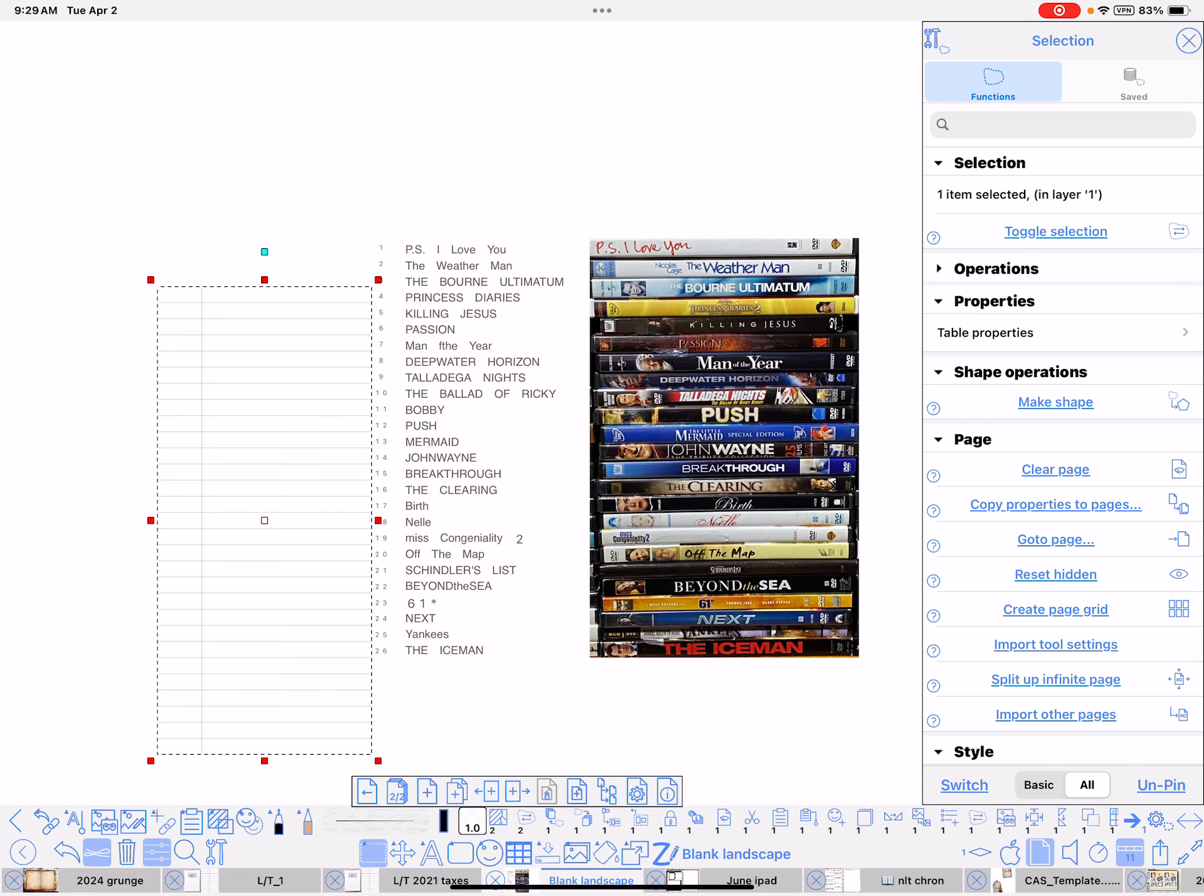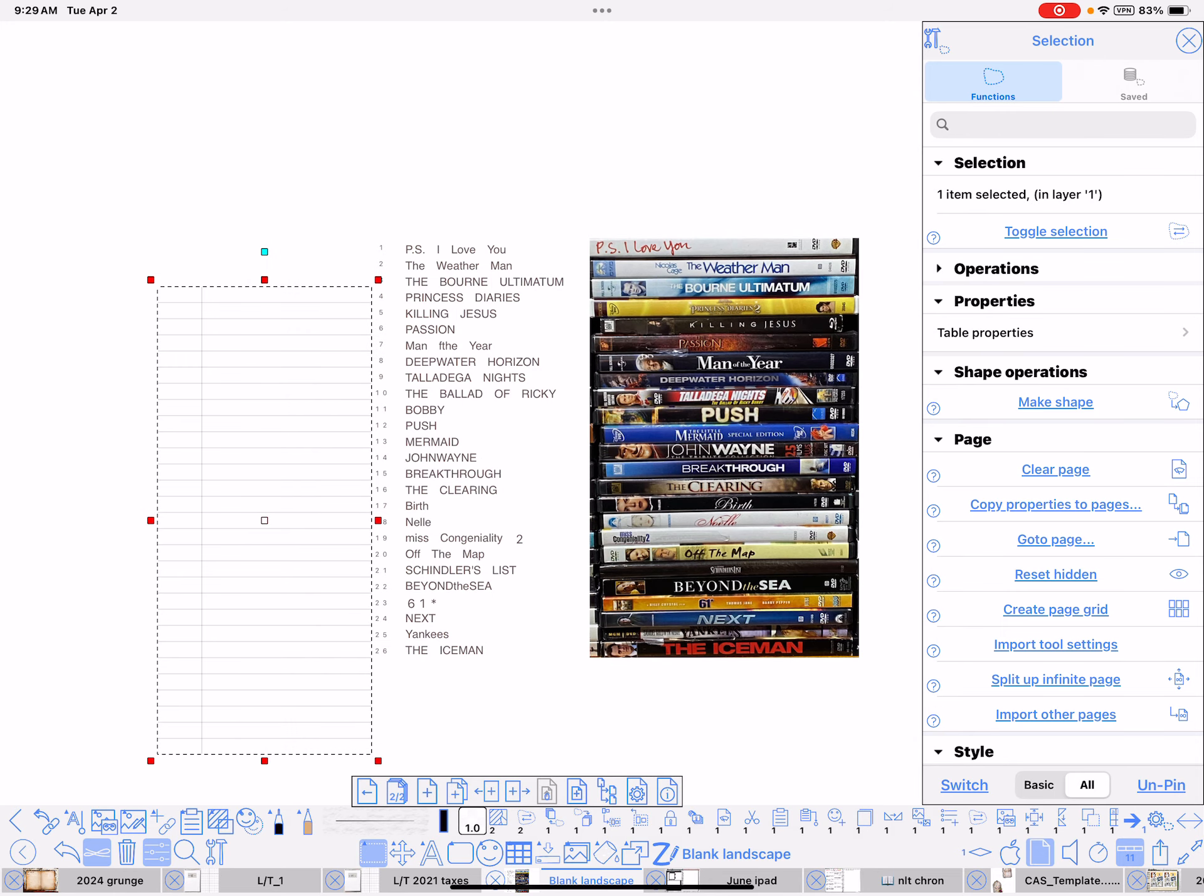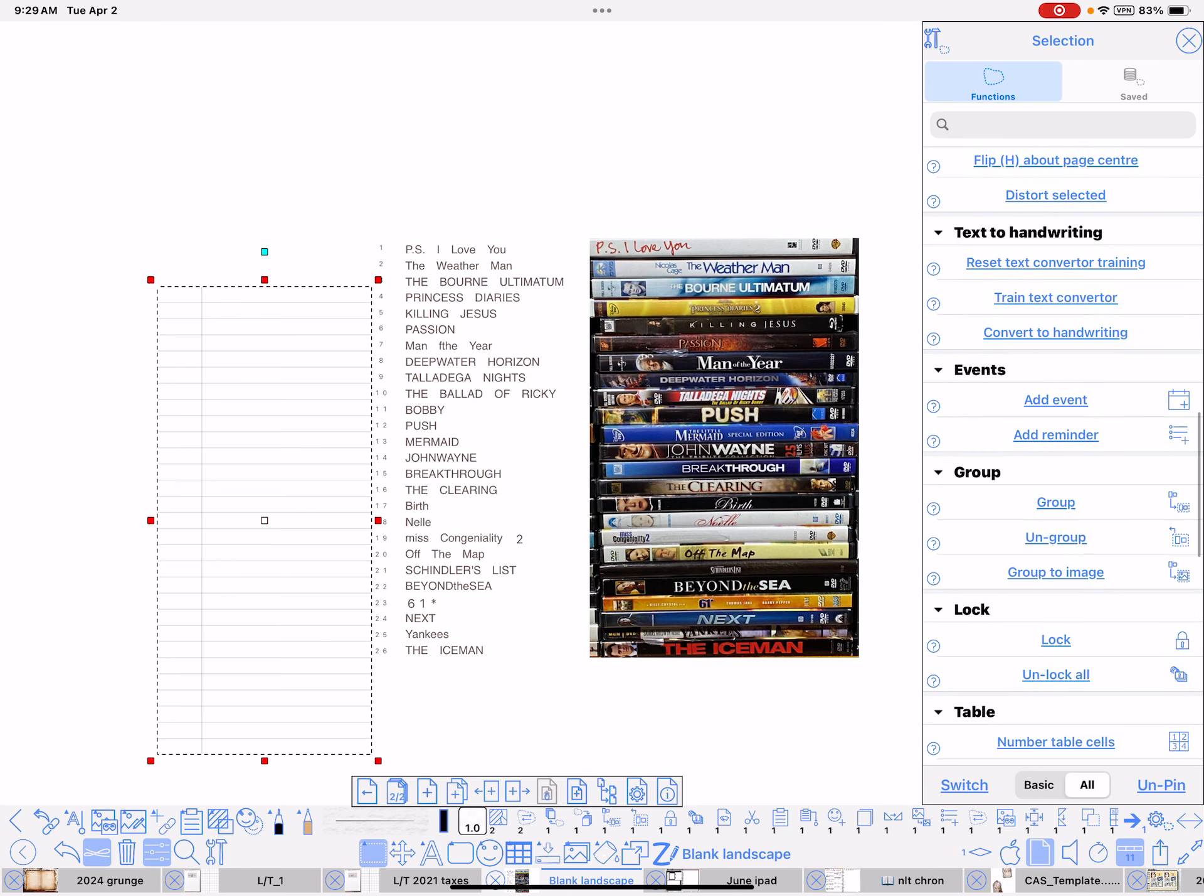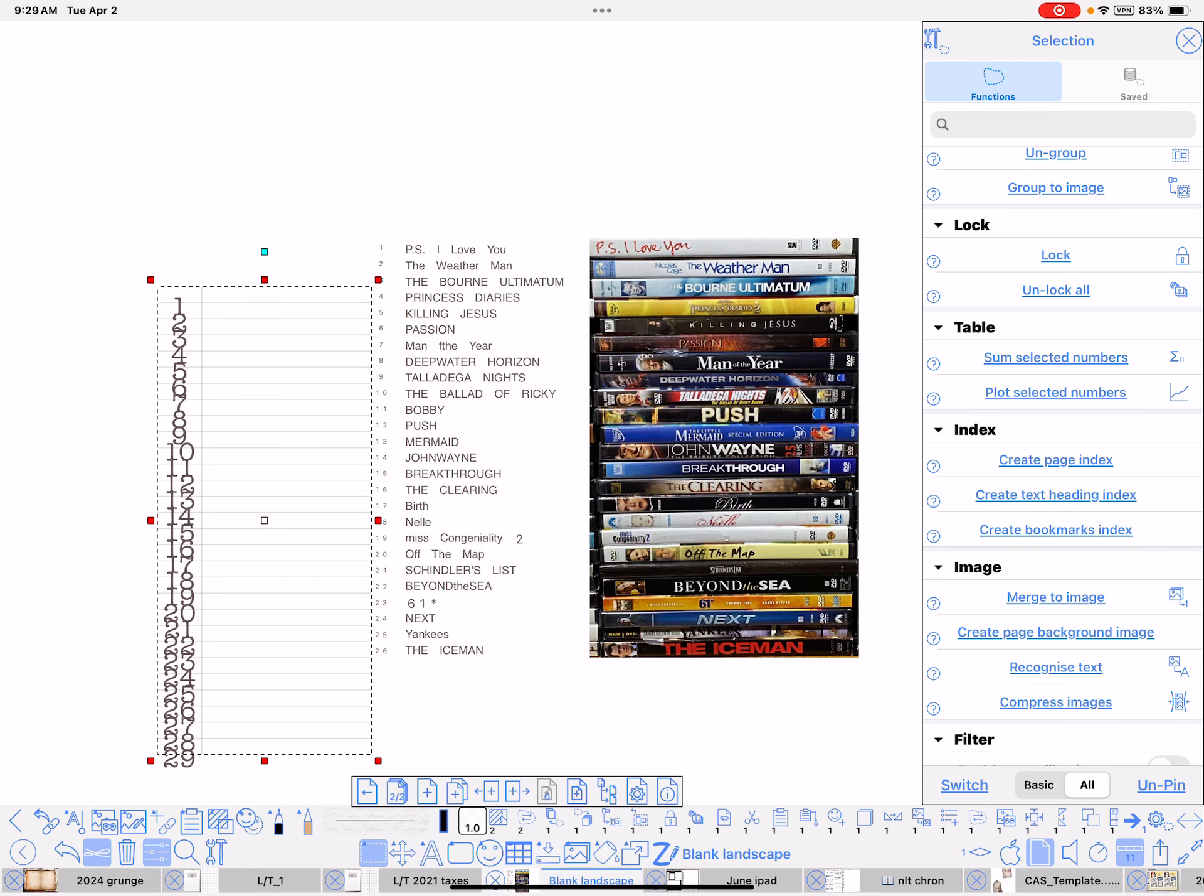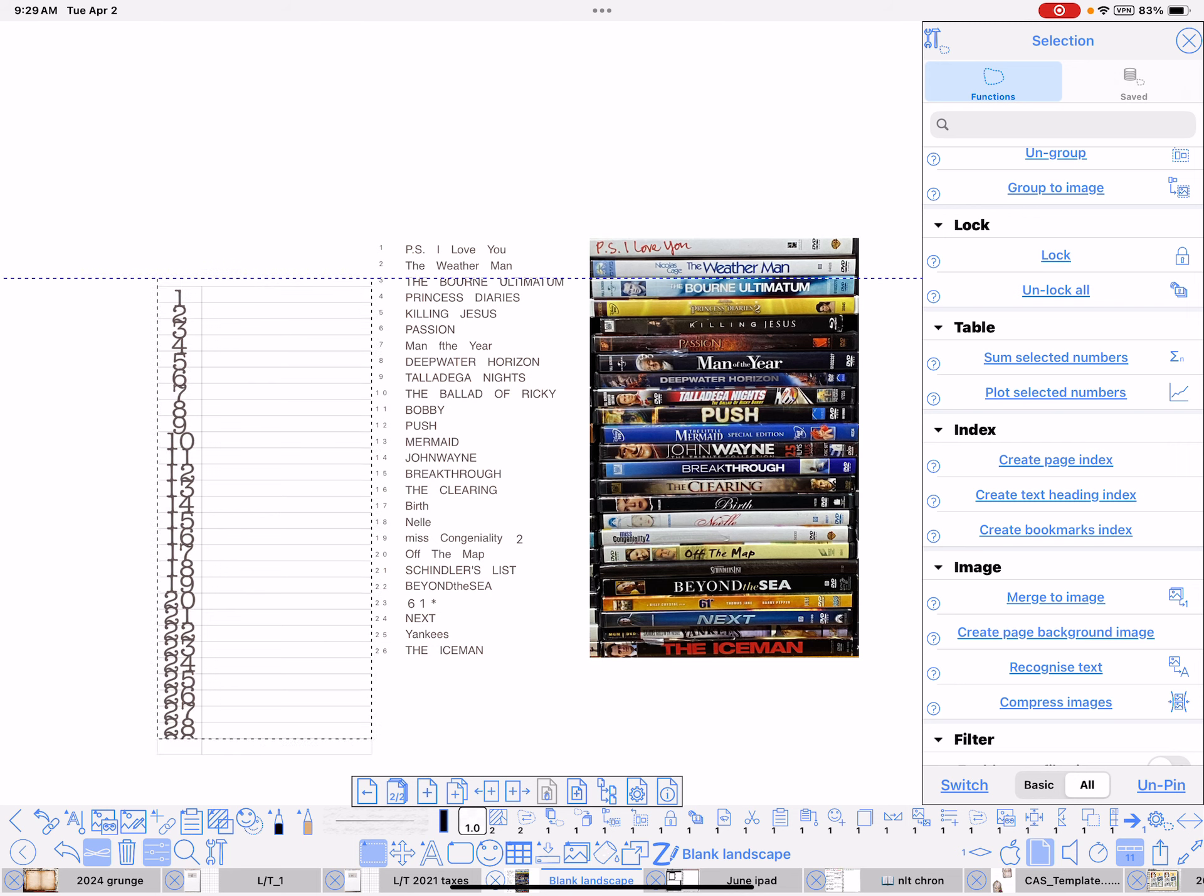And then I numbered the table. Go back here to the Selection menu. Go to Table. And see Number Table Cells. And I want to start with 1. Increments of 1. And then I want to skip all the ones on the right column. And I know that there's 29 columns, so I said skip the last column. Last 29, so when you number it, see, now you can adjust your font size once you've done that.